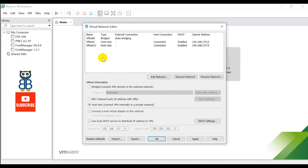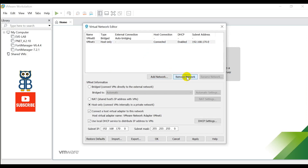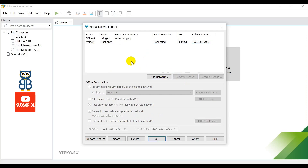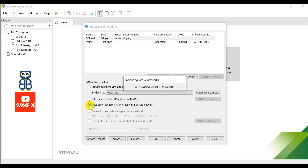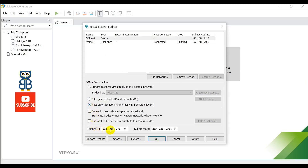Now it's time to change the IP pool associated with vmnet0 and vmnet1. I will use subnet 192.168.200.0/24 for vmnet0 and subnet 192.168.100.0/24 for vmnet1. To do this, select vmnet0, use the Host-Only option, and in the subnet field change the IP subnet. For vmnet0 I'm going to use 192.168.200.0 with mask 255.255.255.0.